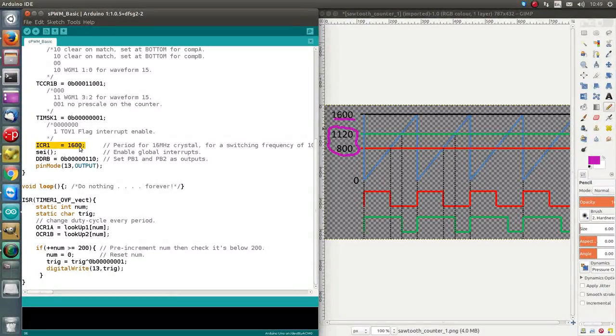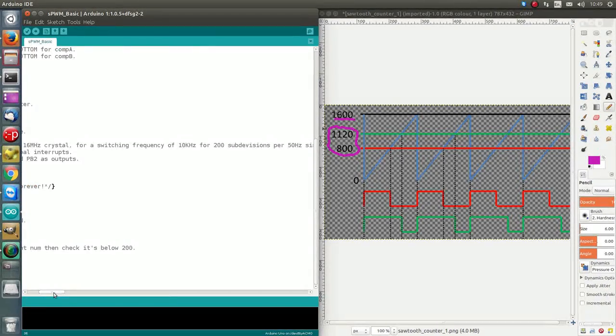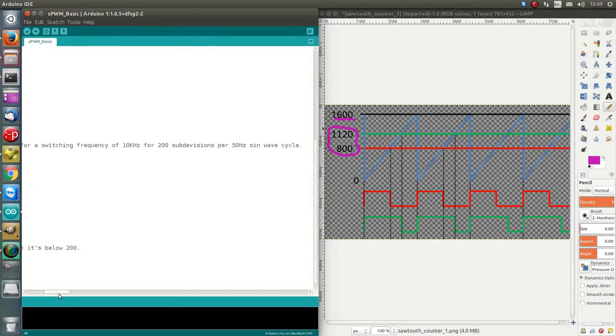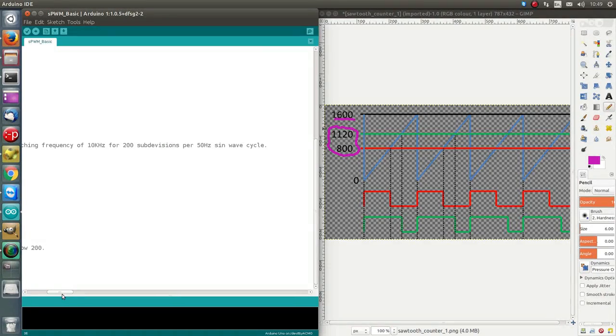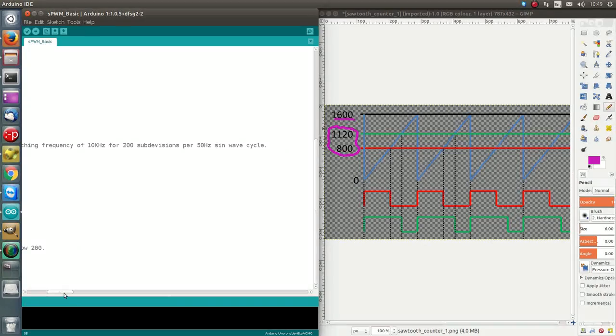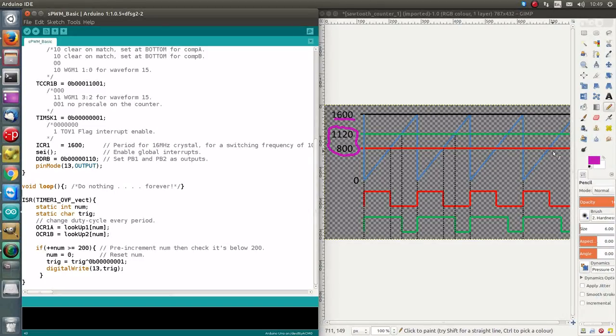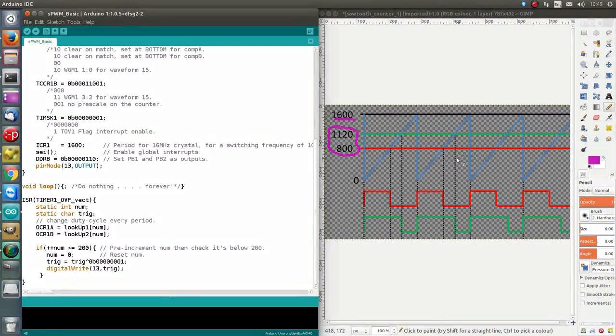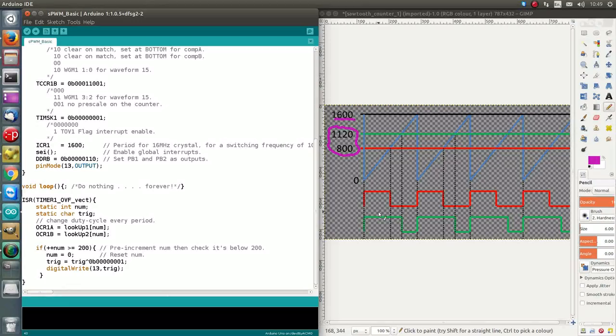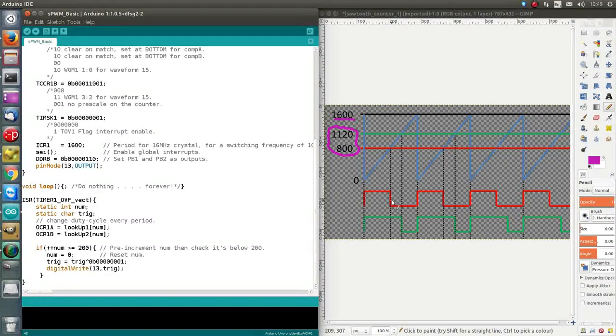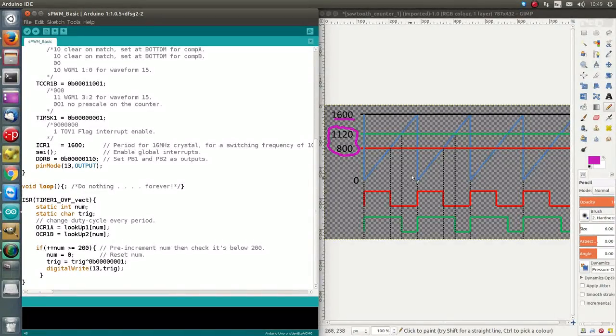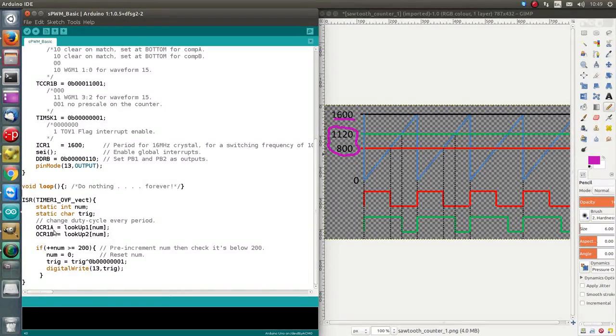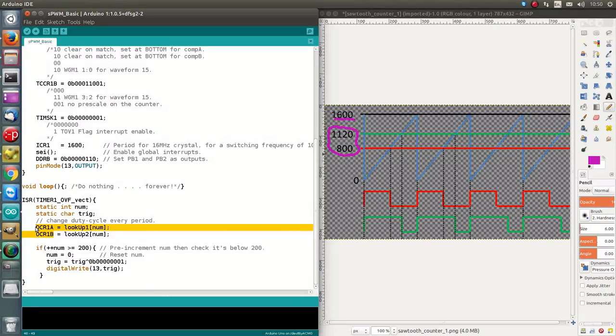So 1600 with a 16, this is a period in clock cycles, so with a 16 megahertz crystal, that ends up giving us a switching frequency of 10 kilohertz, which divides our 50 hertz sine wave into 200 bits pieces. Okay, so that gives us our period or frequency of the PWM, and the duty cycle or high time, more correctly, high time is determined by these two values, and they determine the high time of two pins. So these pins on the Arduino Uno correspond to pins 9 and 10, and that's done by loading values into these two registers here, OCR1A and OCR1B.